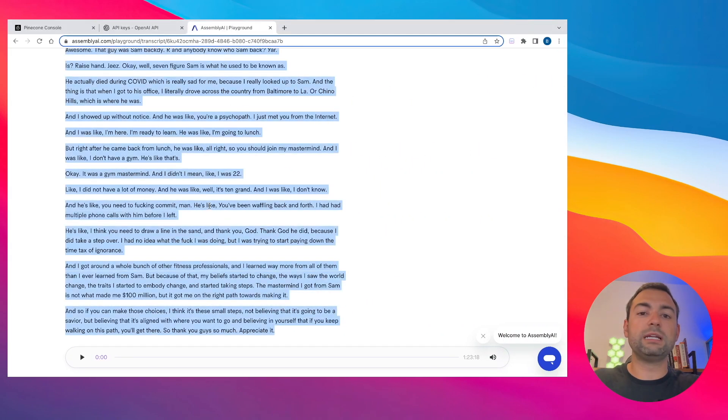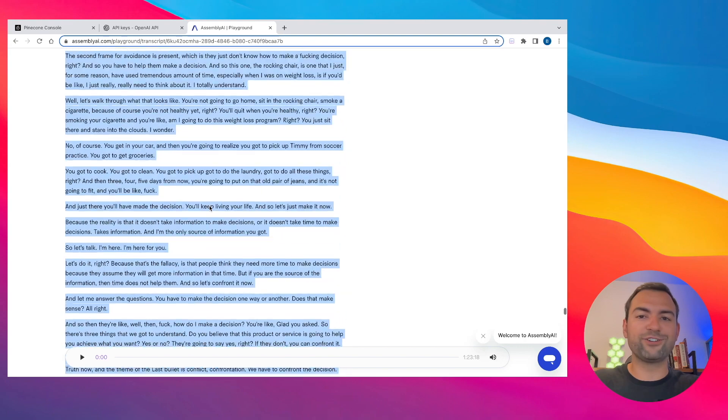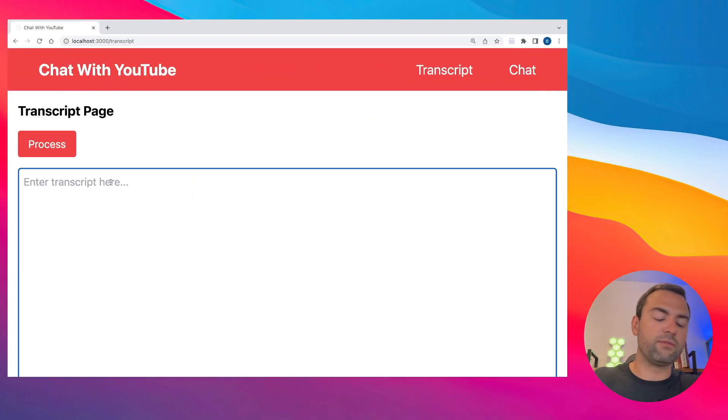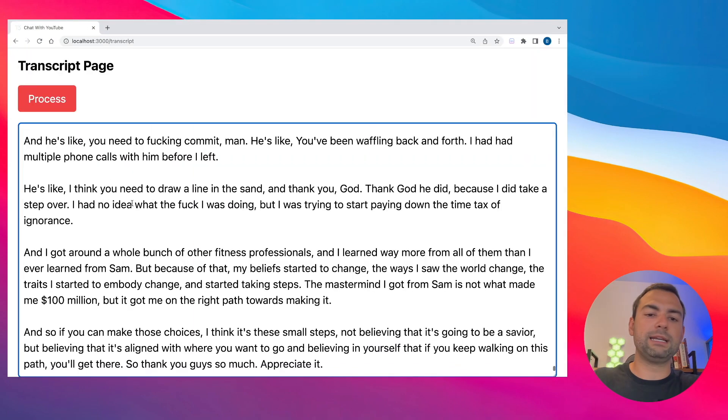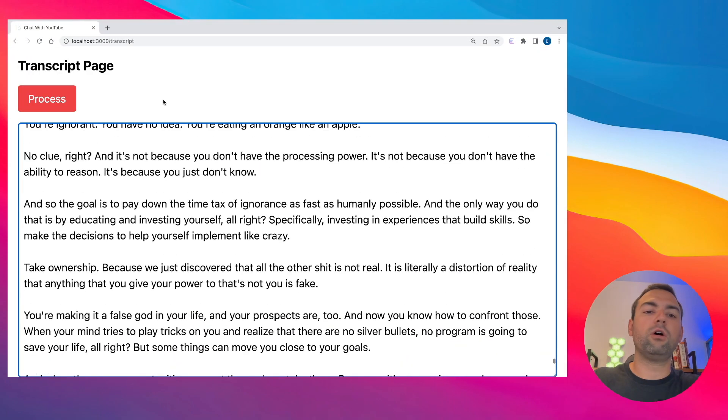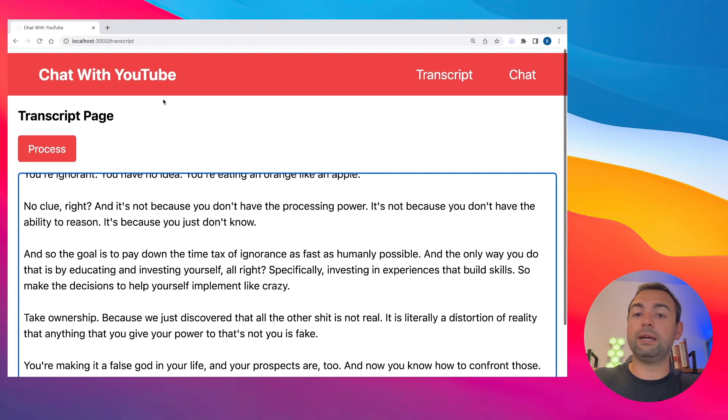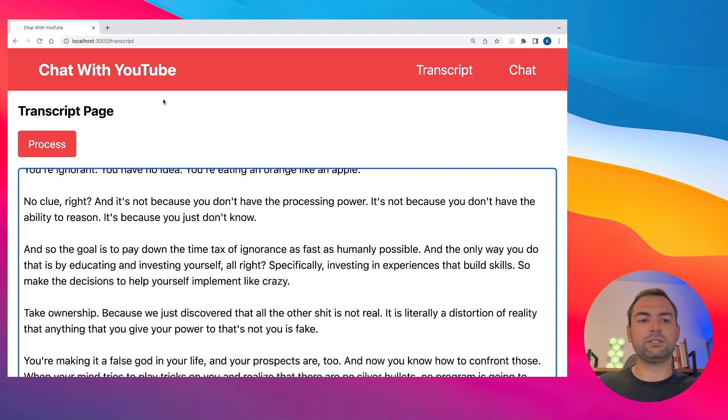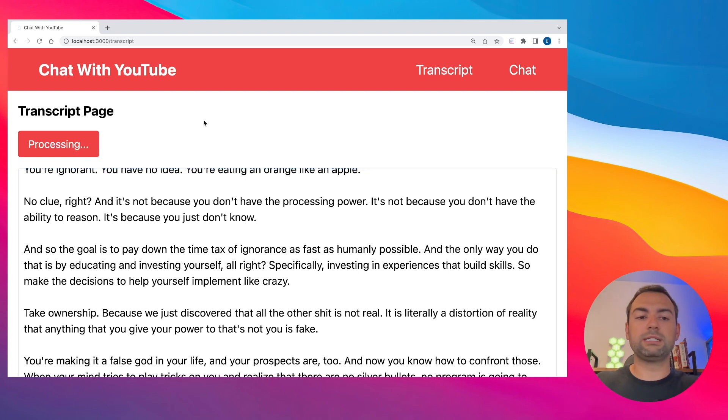This is where we head back over to Assembly AI. What we're going to want to do is copy that super long transcript that we made earlier. So what you'll do is just come over here, paste it in, and then all you need to do to actually get the backend to start doing its stuff is hit process.